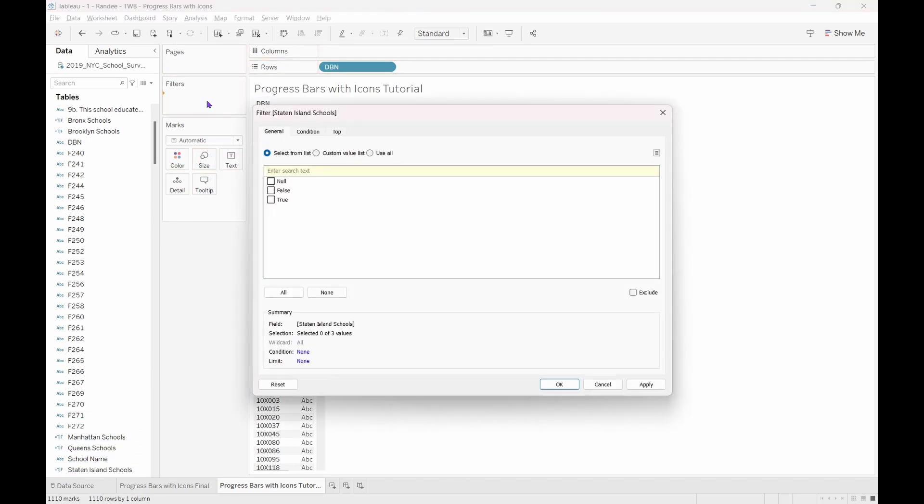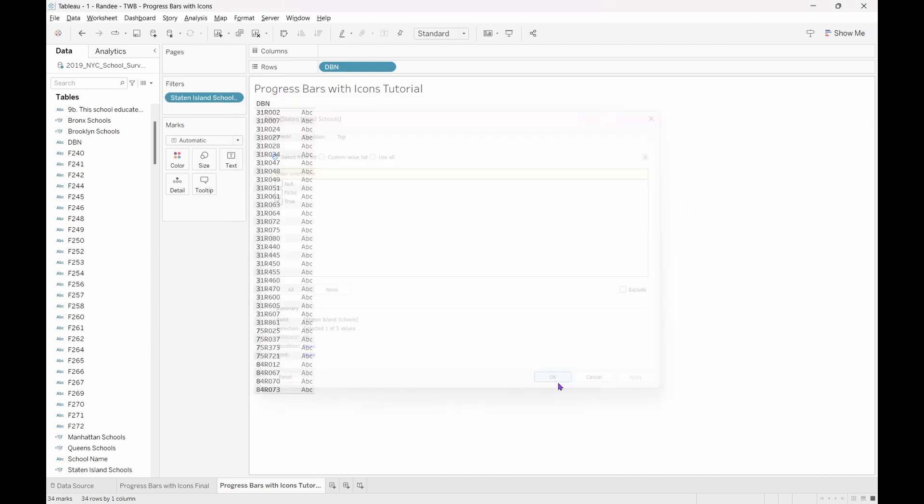Tableau will ask you if you want to display all of the criteria that do or do not meet the request. We do want to see all of the Staten Island schools, so select True. Now, we can see that all of the DBNs that contain an R are the only ones that remain. And therefore, those are all of our Staten Island schools.